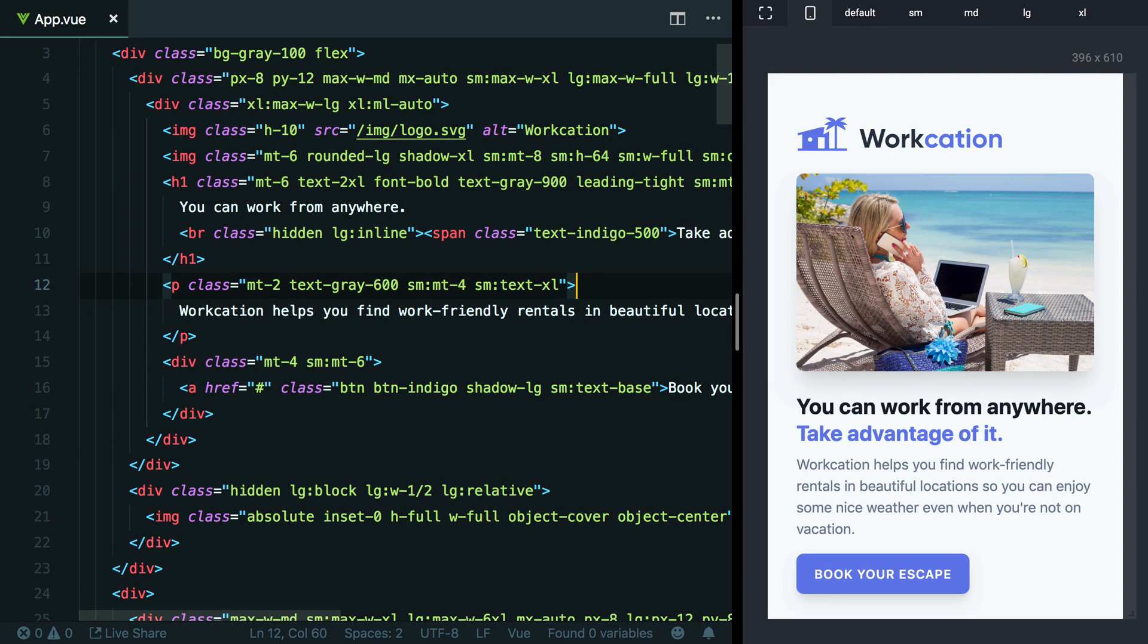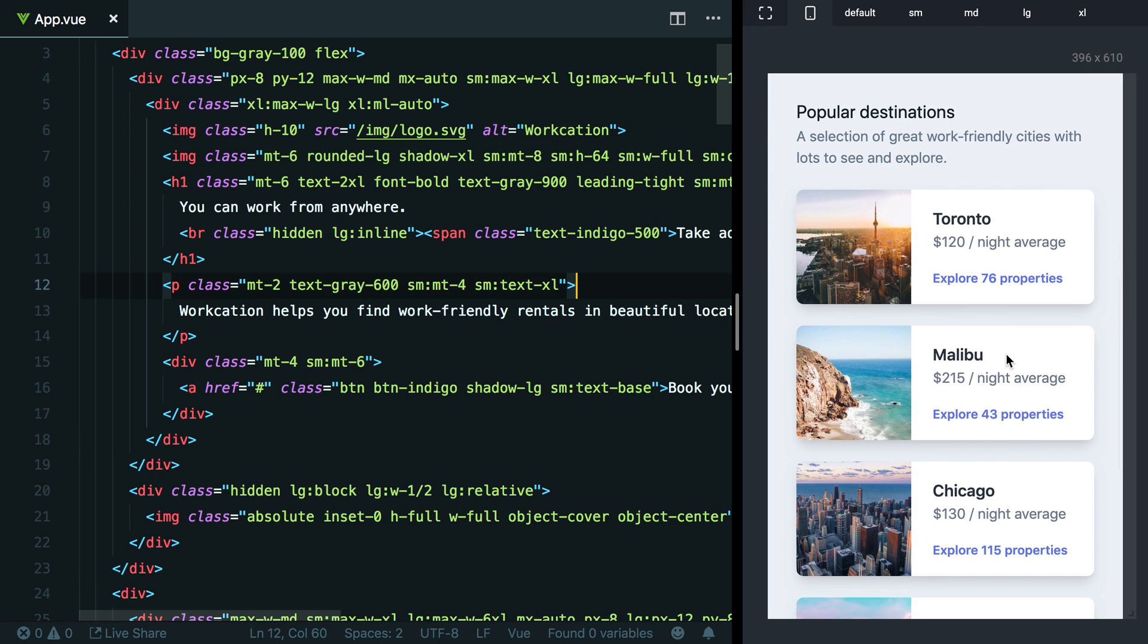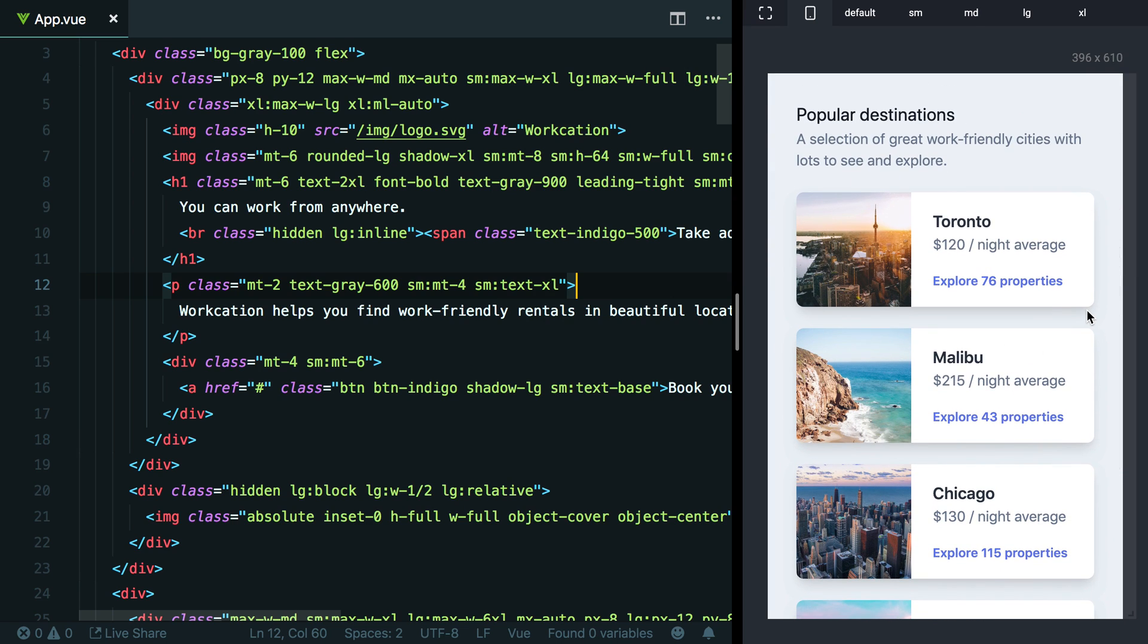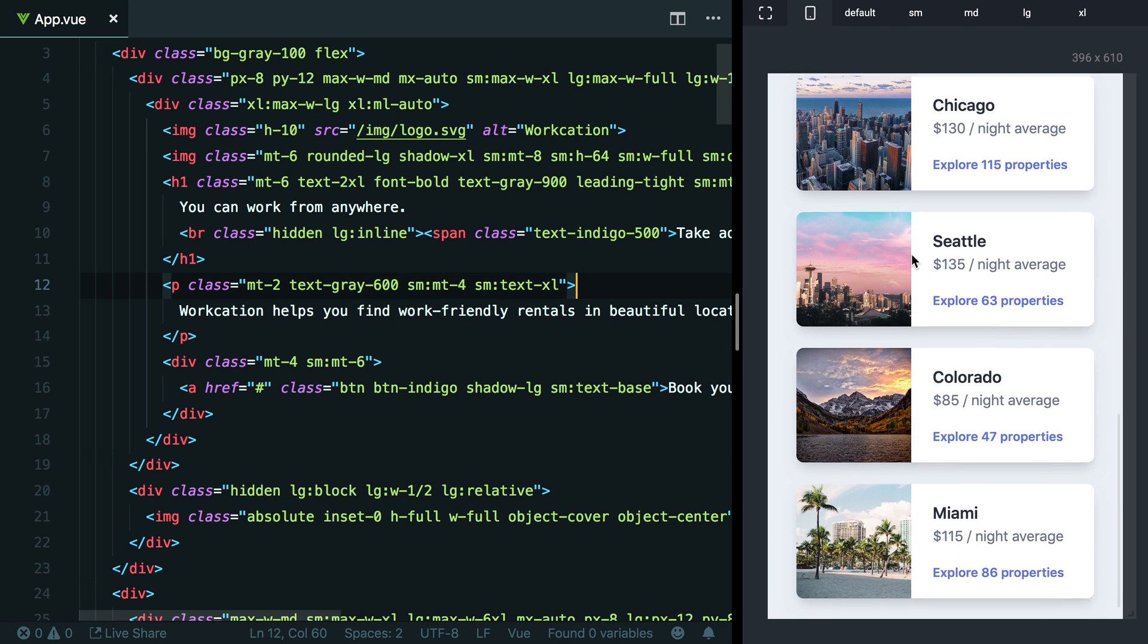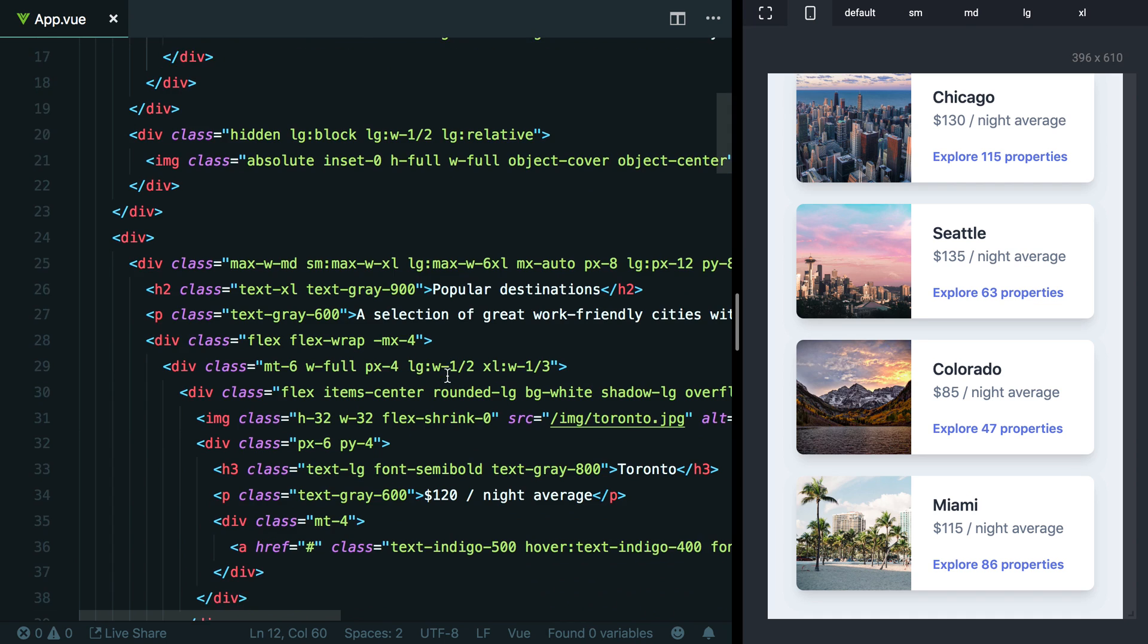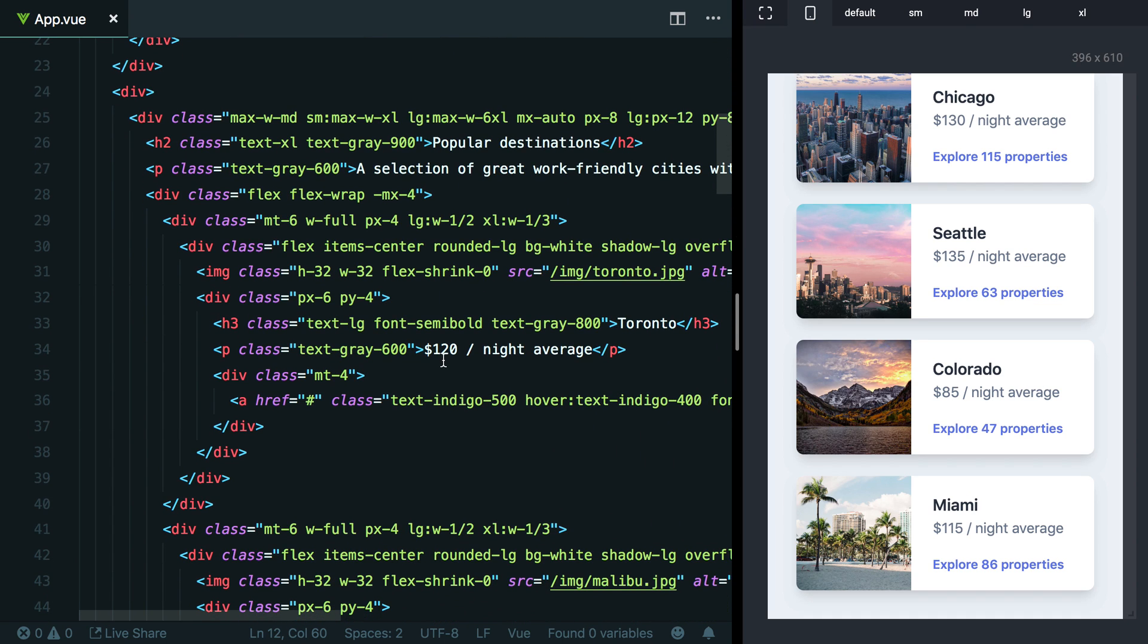Behind the scenes, I've gone ahead and added a new section to our little splash page here that lists some popular destinations for people to take their workcation. Now the thing I want to direct your attention to is these sort of destination cards here. We've got six of these cards here, and if you go ahead and take a look at the code, you can see there's a lot of repetition.